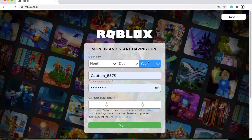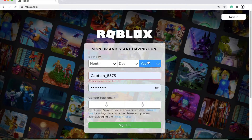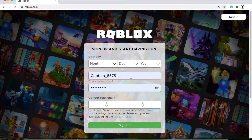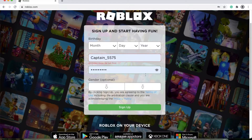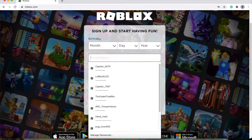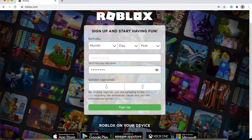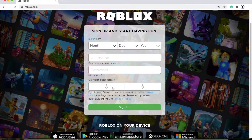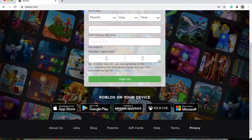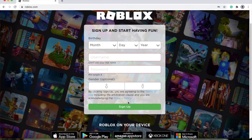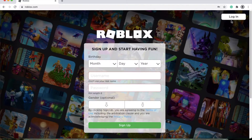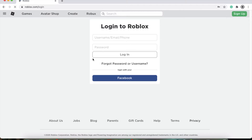I recommend doing an age that makes you over 13 at the minimum, but over 18. That way you don't get any limitations. You'll type in your username in this section and then make yourself a password and then your gender, though that's optional so you don't have to put that. Click sign up. Or if you already have a pre-existing account, you'll click log in.